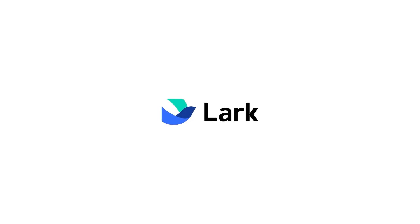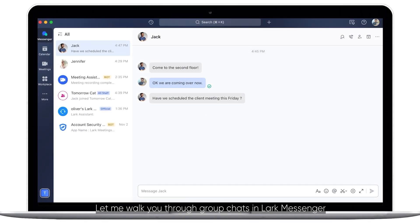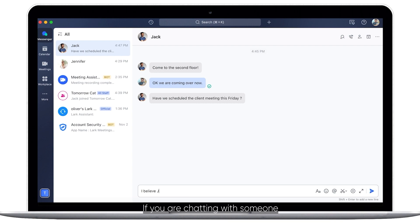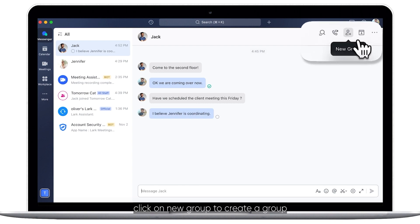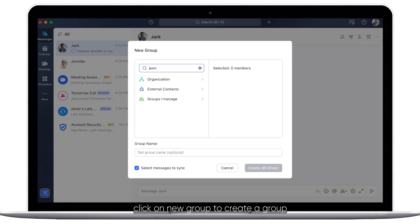Welcome to Lark. Let me walk you through group chats in Lark Messenger. If you are chatting with someone and want to add a new person to the conversation, click on New Group to create a group.